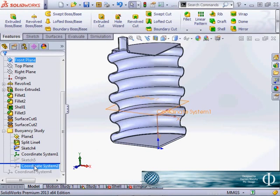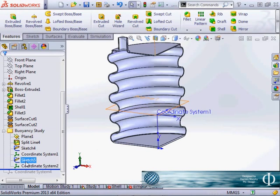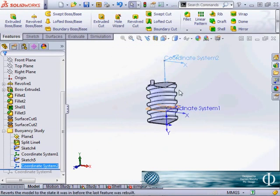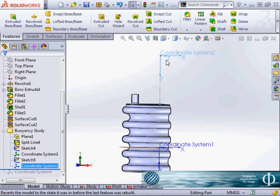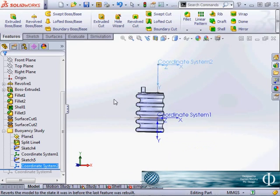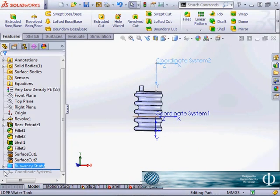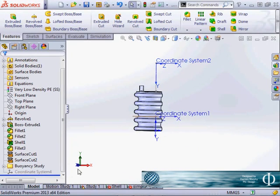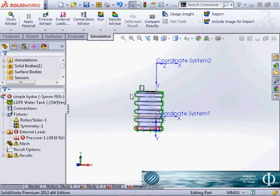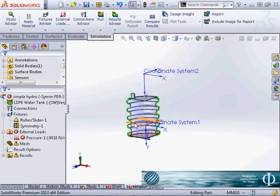I've done one more sketch and coordinate system at the top which is going to be my zero reference for my water pressure for the outside of my tank. So let's come through and have a look at how we finish that setup.